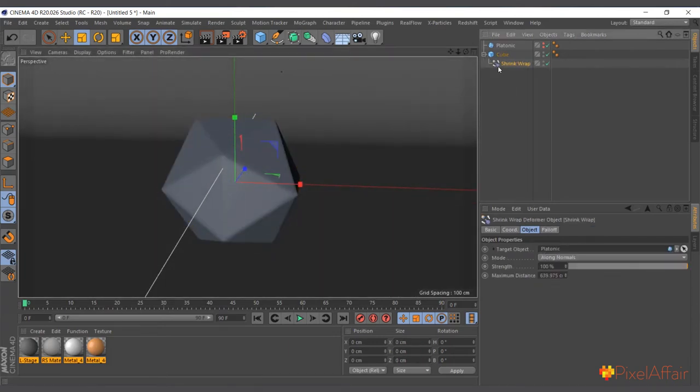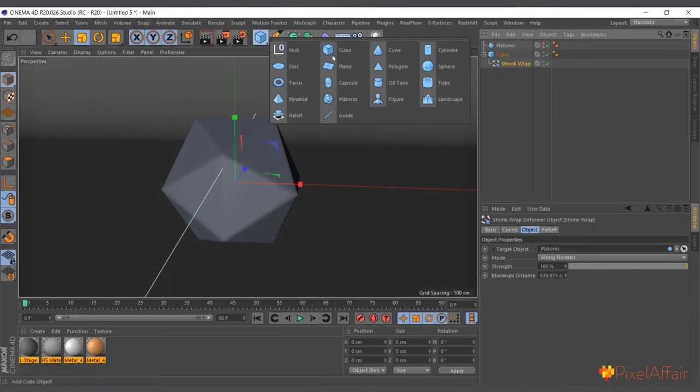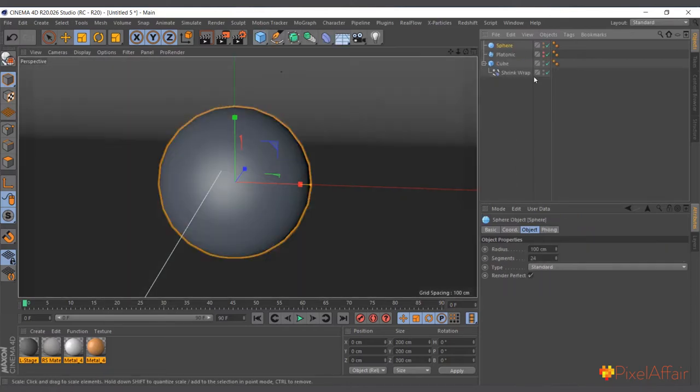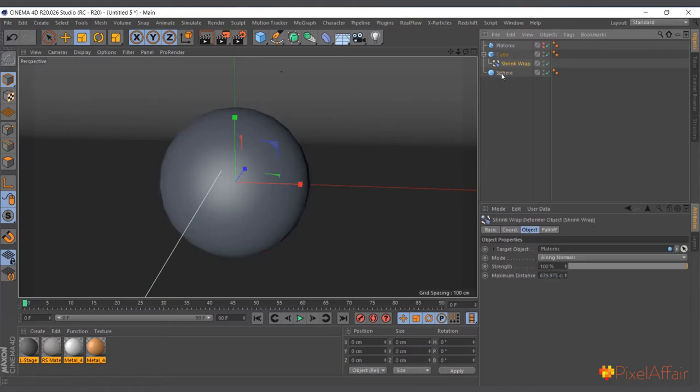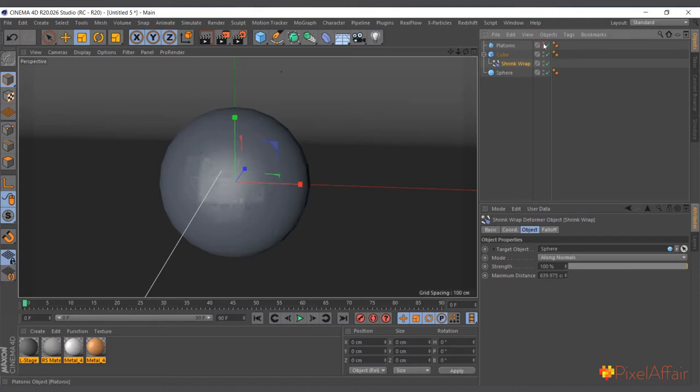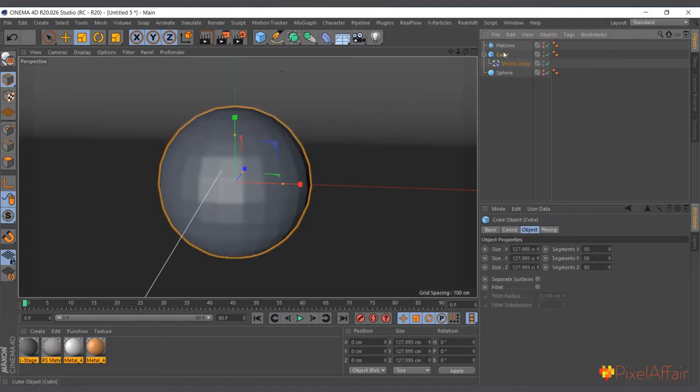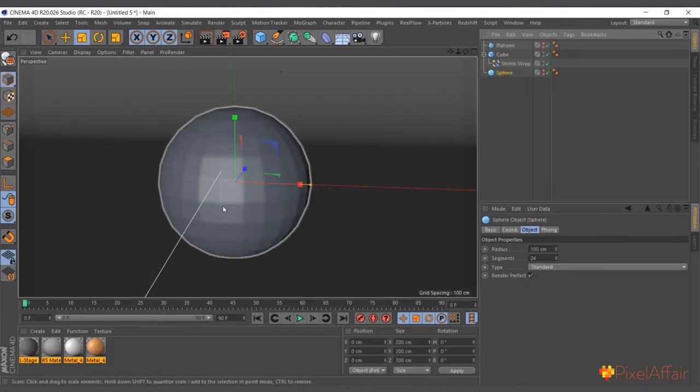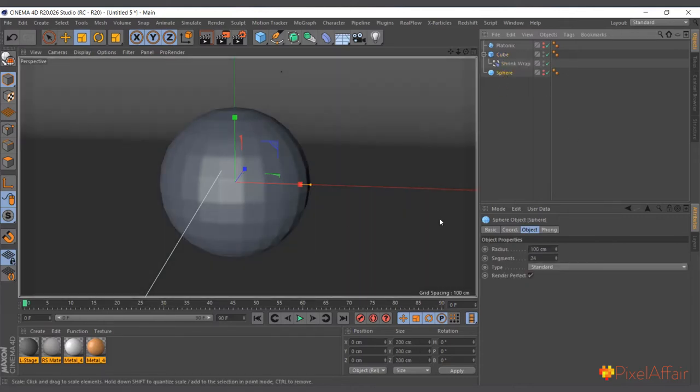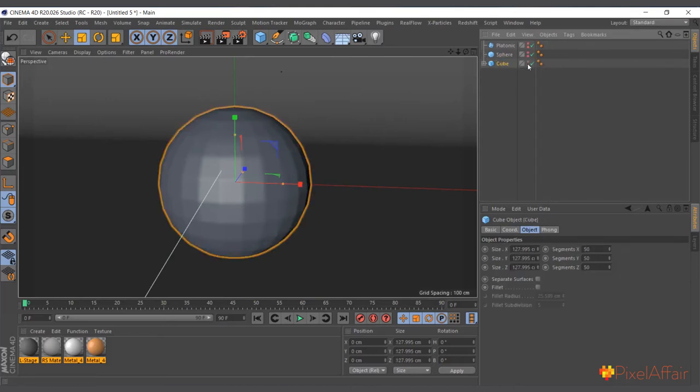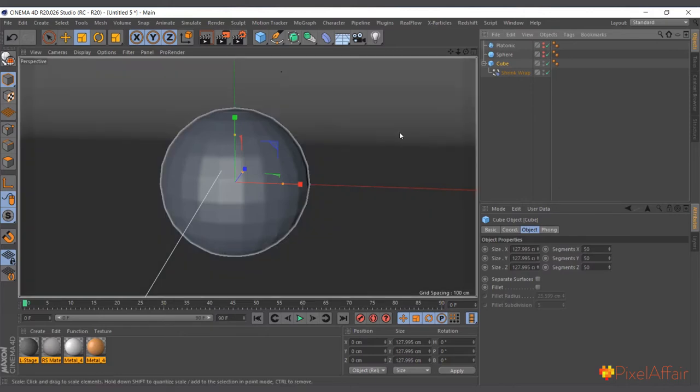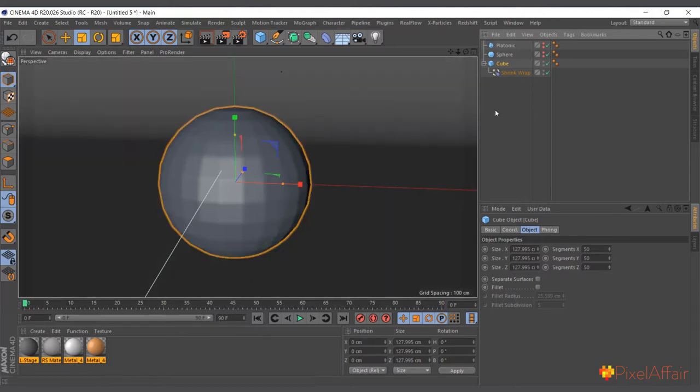Another thing is we can also use - let me go ahead and bring in a sphere. Now the shrink wrap, let's set the target to the sphere, hide the sphere itself, and you can see the cube is trying to wrap around the sphere perfectly. But one thing you have to notice - you need to be mindful of the kind of object you want to shrink wrap your source object to.